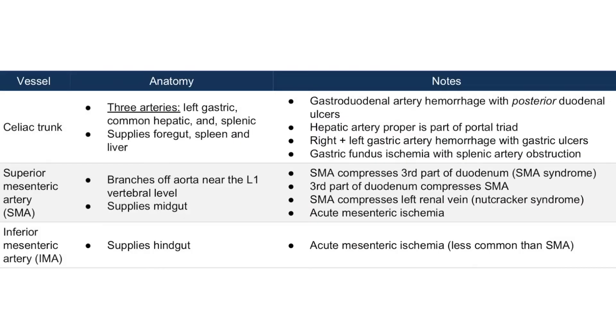Going back to this table, if there is gastric fundus ischemia, you can know that it's the splenic artery that's the problem, usually occurring with splenic artery obstruction.